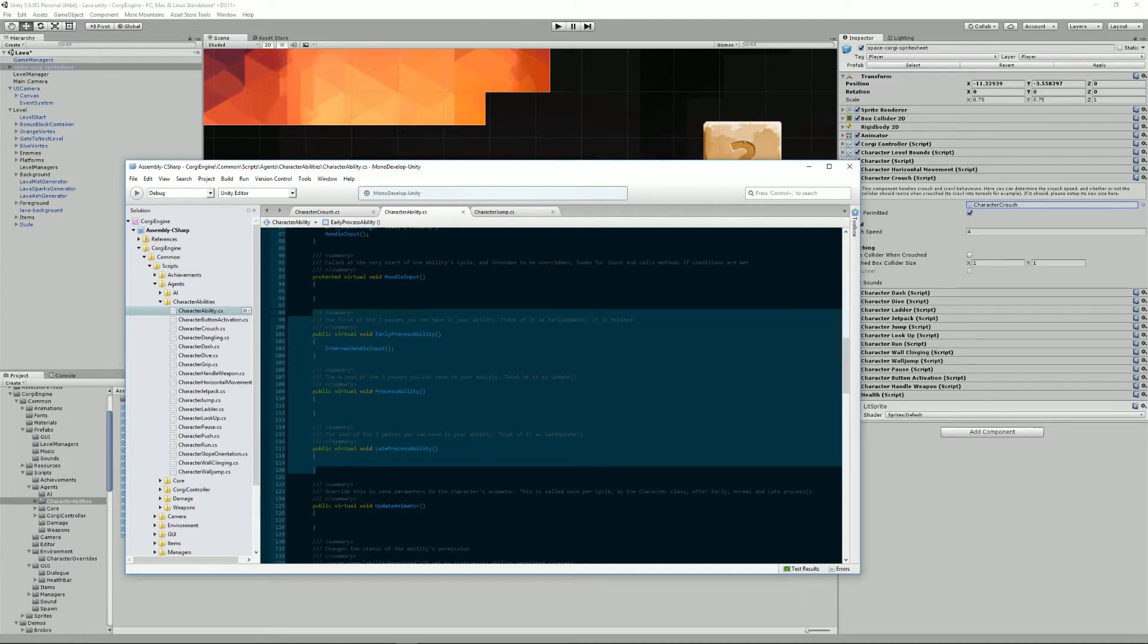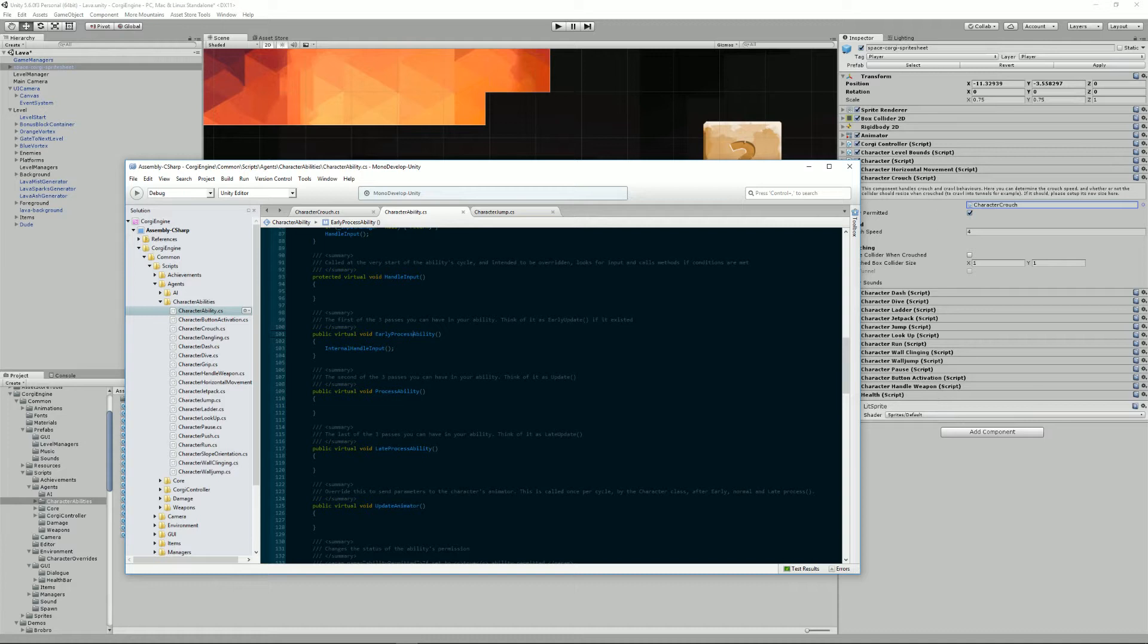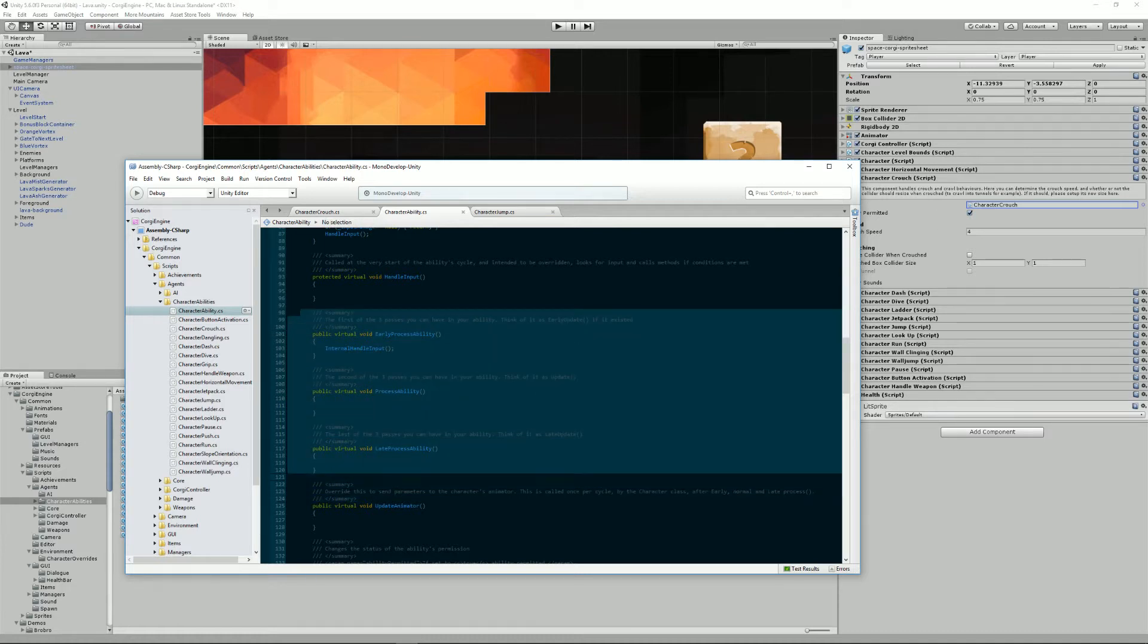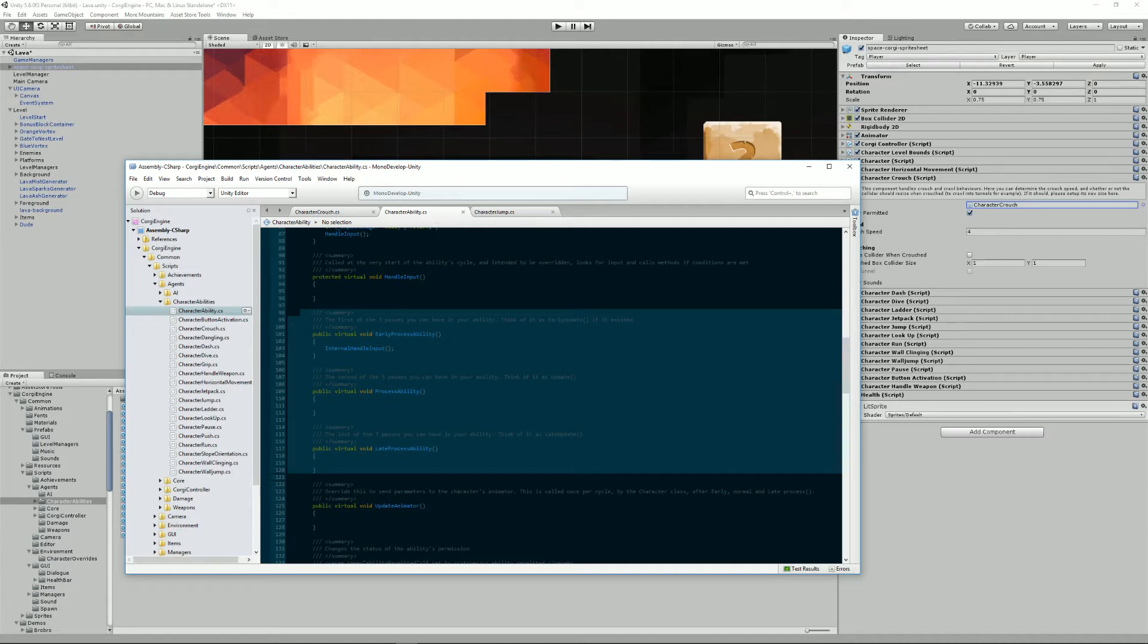A character will call each process ability, late process ability, early process ability, in the order that you've got here, at each update. And it's the character that is responsible to do that. It will only call the ones that are relevant at a certain period in time. And that's how the abilities are executed.